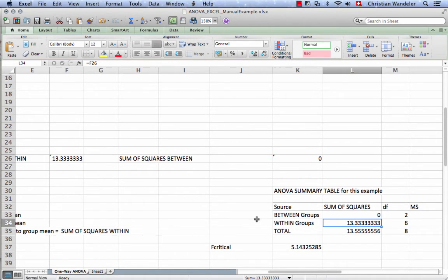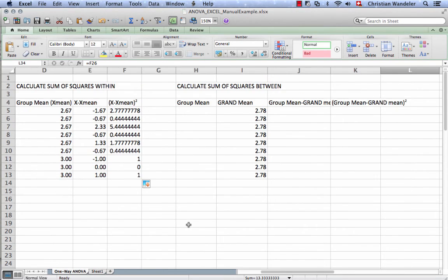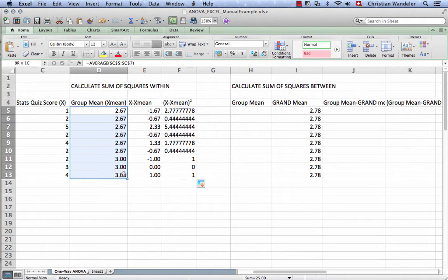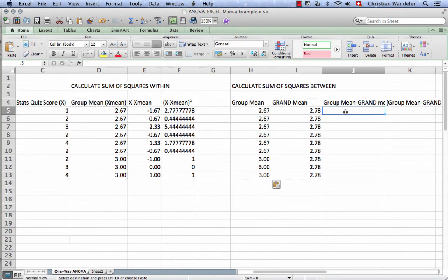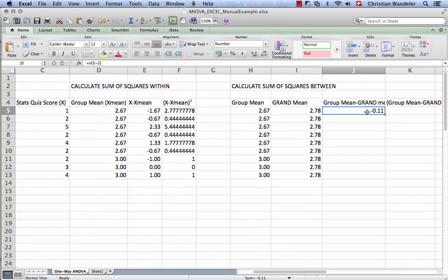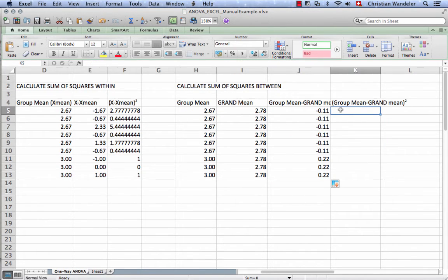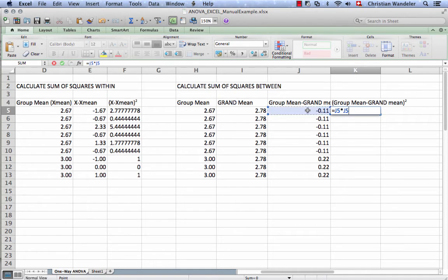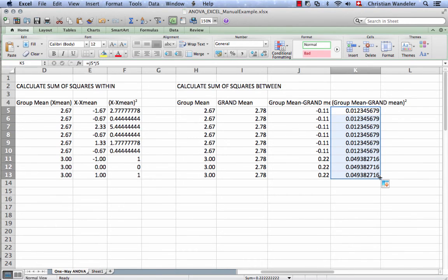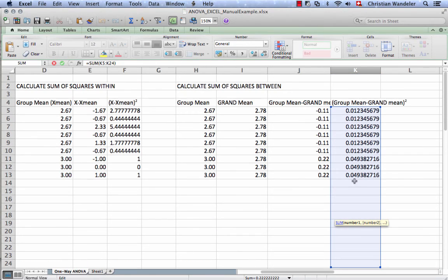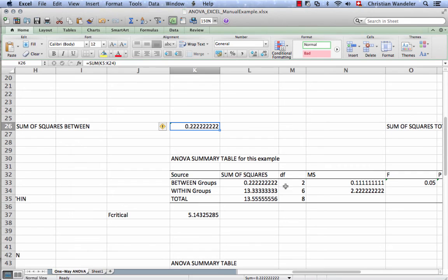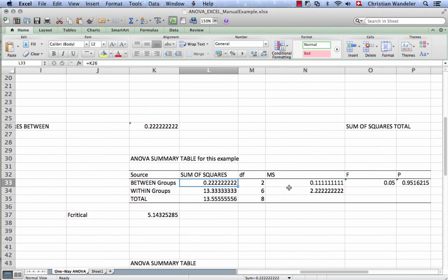Now what we need is the between groups sum of squares. To do that, we're looking at the group mean minus the grand mean. We want to know how much does the group differ from the grand mean. We're doing the same thing we did before, but this time at the group level. We square these values, do it for all of them, and add them up. This is the sum of the squares between, 0.22. We enter this down here.